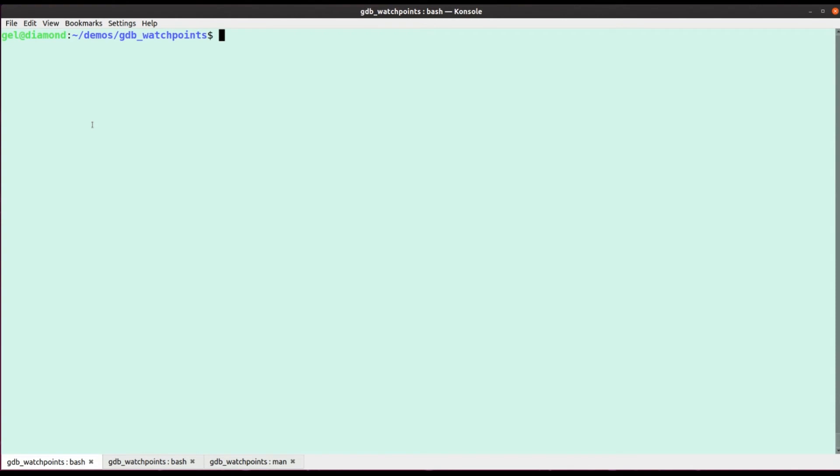Hello, welcome to the latest installment of the GDB Watchpoint series. A relatively short one today, we're going to look at the find command.